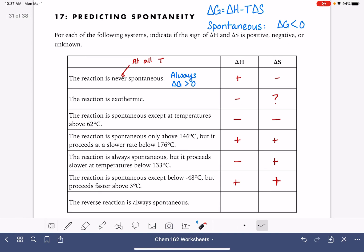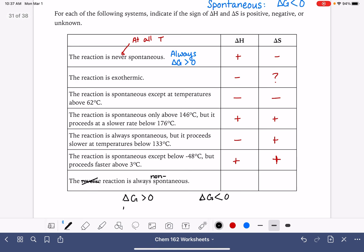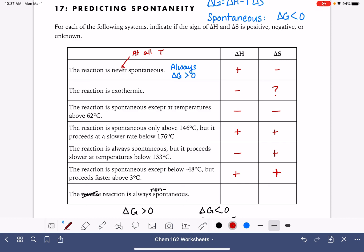The reverse reaction is always spontaneous — this is a tricky question. If the reverse reaction is always spontaneous, that means the forward reaction is always non-spontaneous. If a forward reaction has a delta G of positive 15, the reverse reaction has a delta G of negative 15. So we read this as: the forward reaction is always non-spontaneous regardless of temperature, meaning it is endothermic and decreasing in entropy.